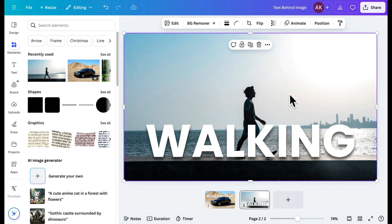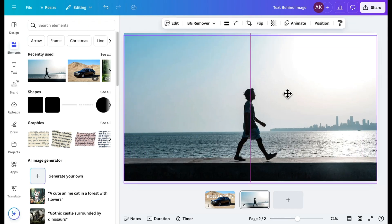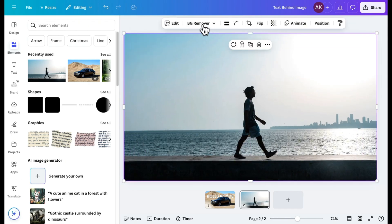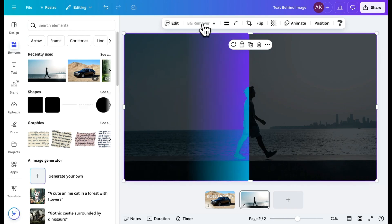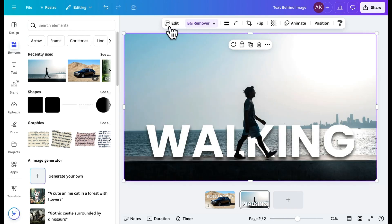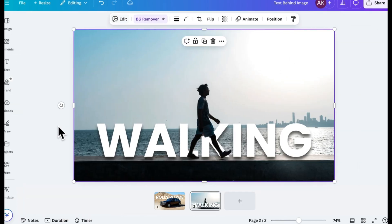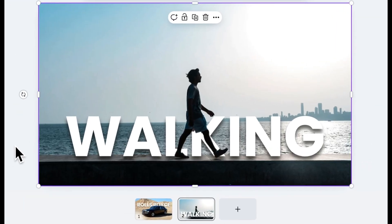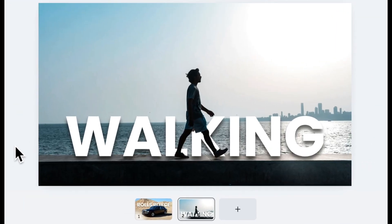Finally, I'll duplicate the new image, remove its background, and there you have it. Another clean and professional text-behind image design.